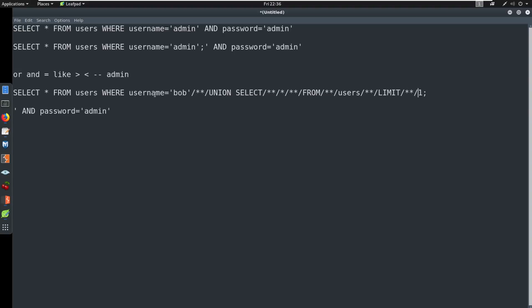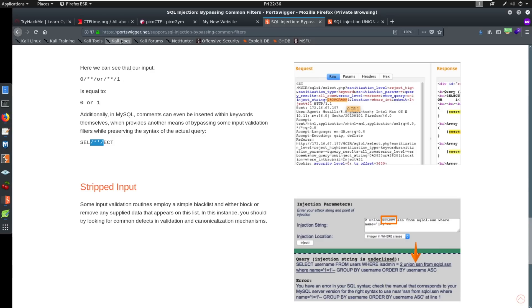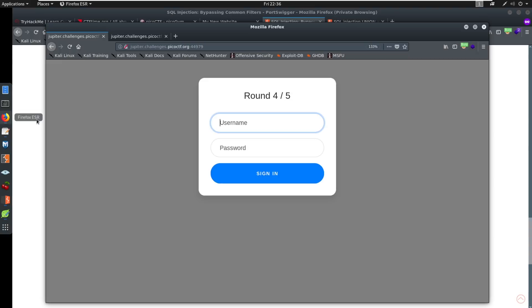So now it's all prettified here, we could take Bob, just copy this across. Hopefully this works. Live demos always scary.